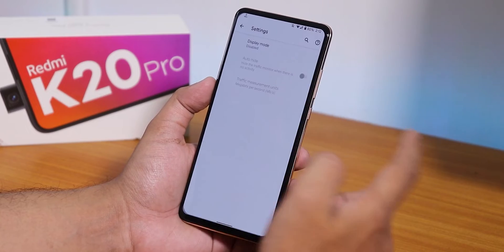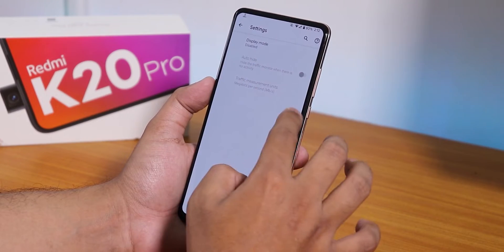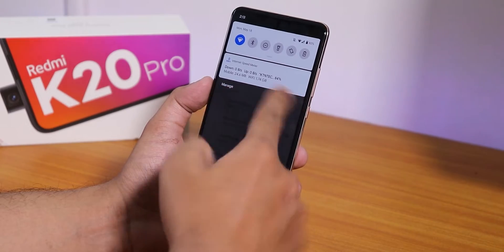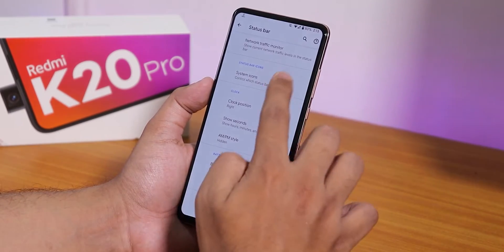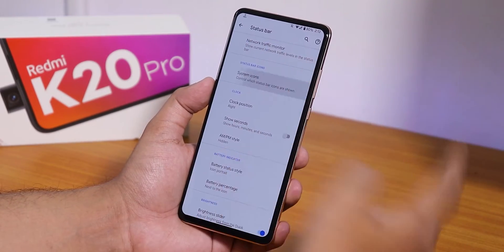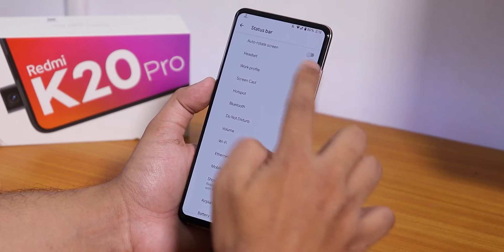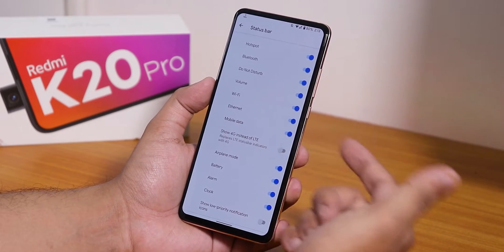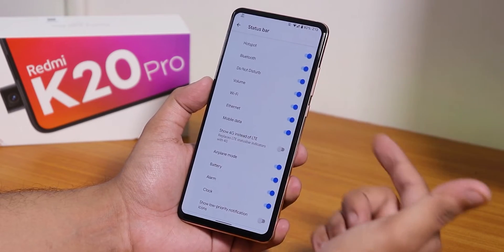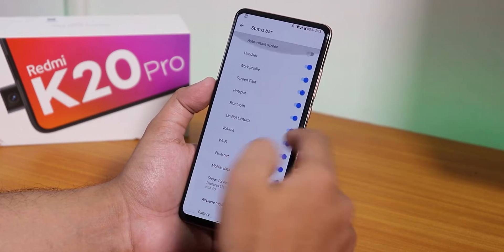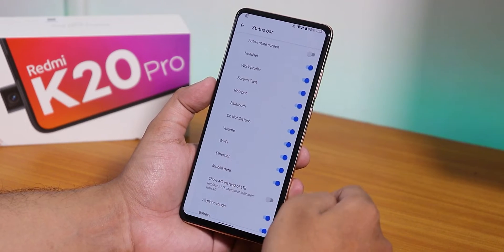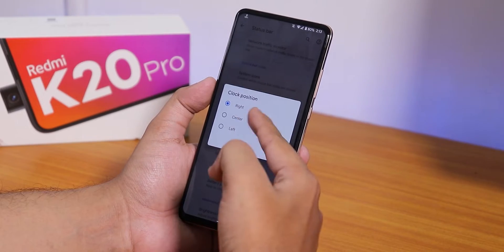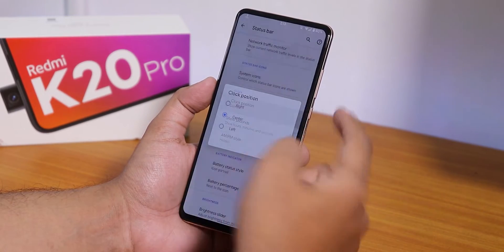In the system we get the status bar option. From here you can enable the network traffic indicator — I use a separate app for that personally. In system icons we have headset, Bluetooth, and other icons. There's a 4G icon instead of LTE, but there is no VoLTE icon as of right now. We also have the clock position changing option.